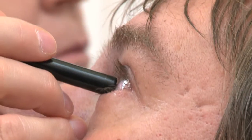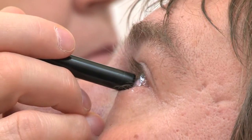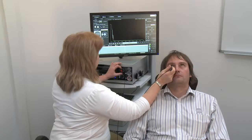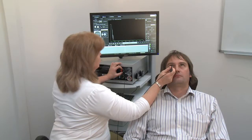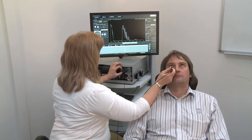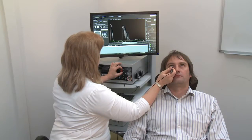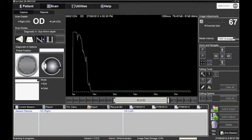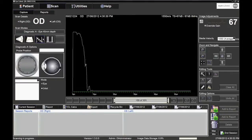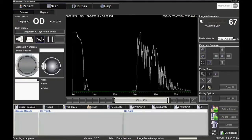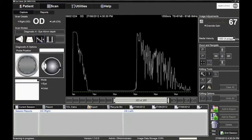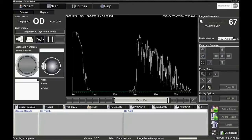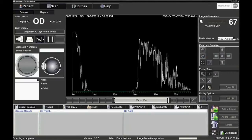The probe will be placed in contact with the limbus on the open eye. The operator can examine just the globe up to 45mm depth in the eye position or also examine the orbit up to 70mm in depth in the orbit position.